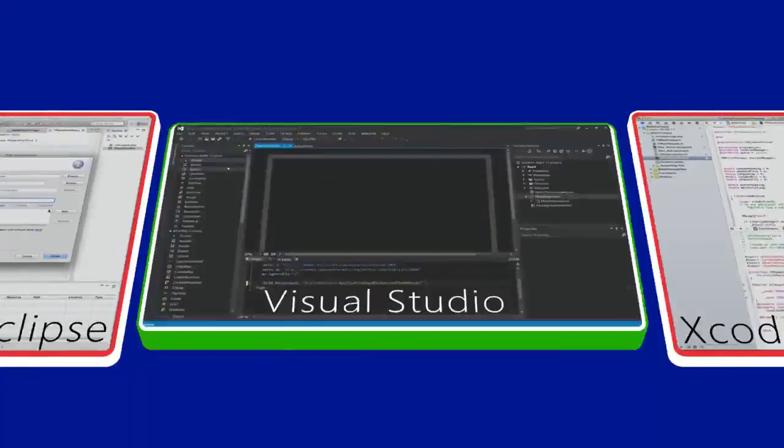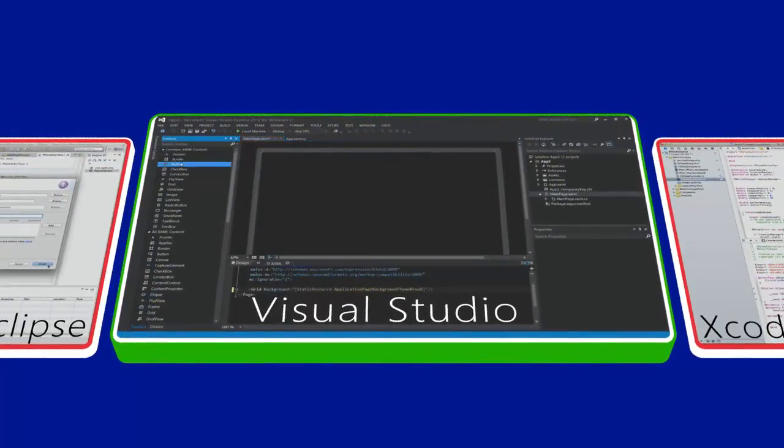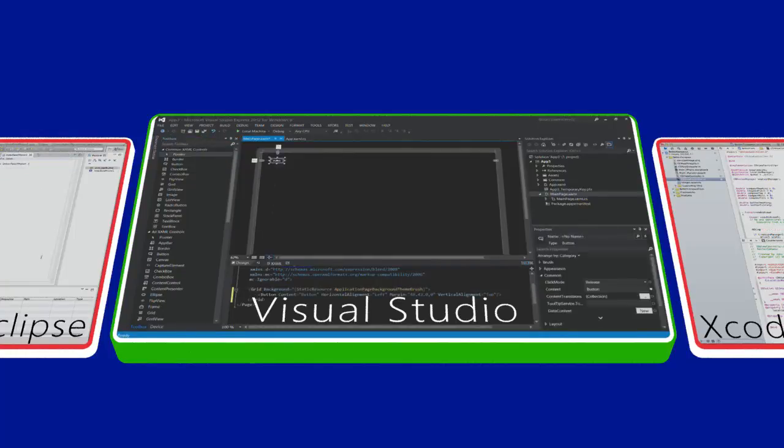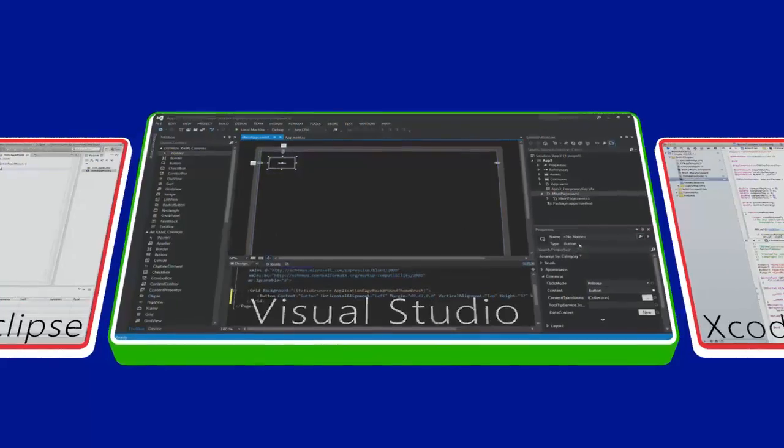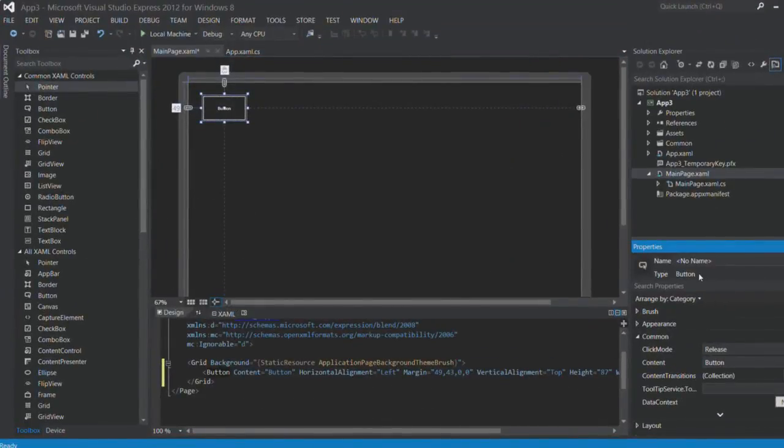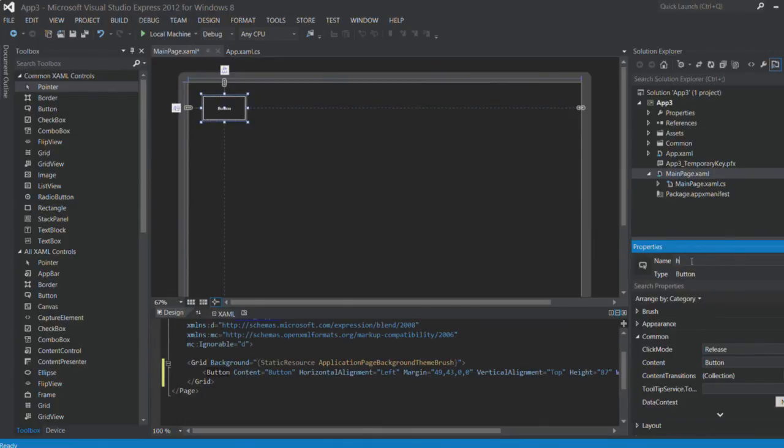And as with every platform, Windows has its own unique tools, languages, and frameworks. Instead of Xcode or Eclipse, the native development tool for Windows is Visual Studio. Visual Studio is available in several different versions, and even the free version can be used to publish an app to the store.